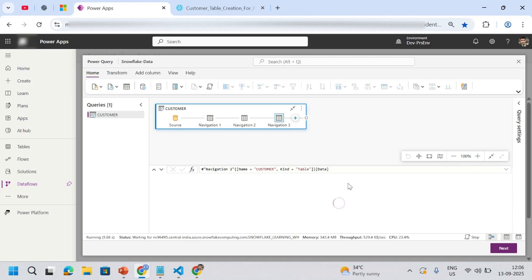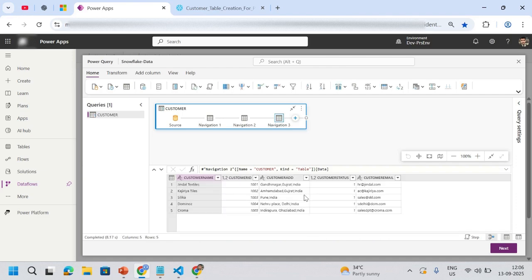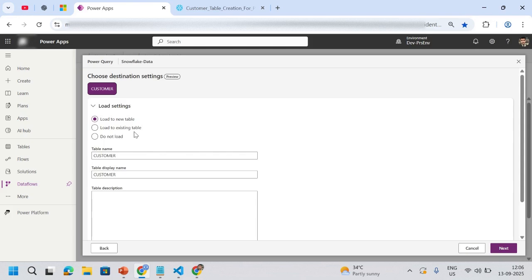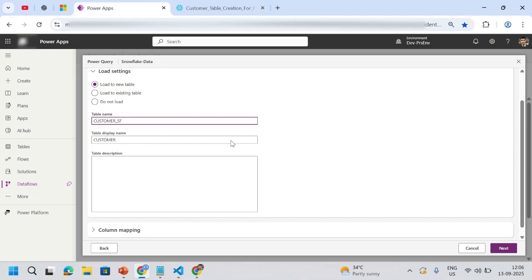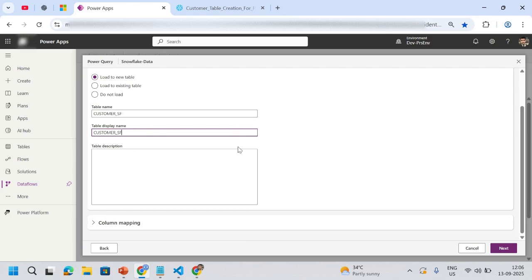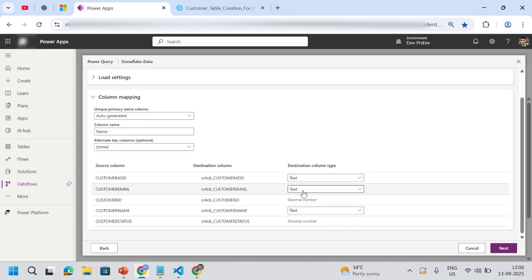I don't need any type of manipulation on this data, so I'll simply go next. Then I need to load this to one of my Dataverse tables. Load to a new table, yes. I'll give it a name as Snowflake, maybe SF. Here I have column mapping. Since it's a new table, all these are text. Now click on next.